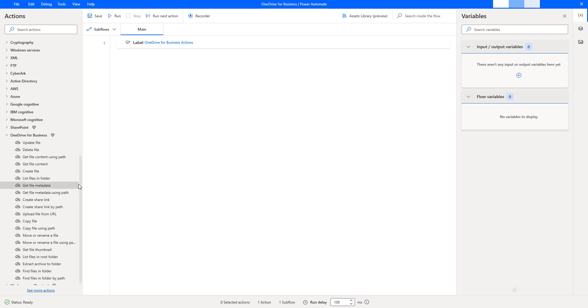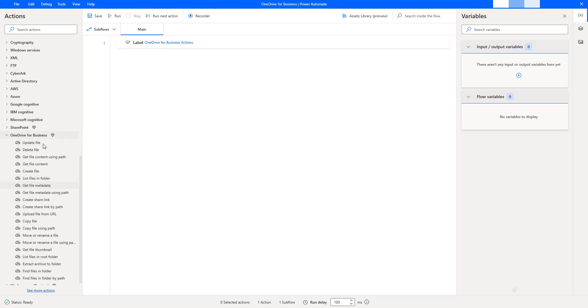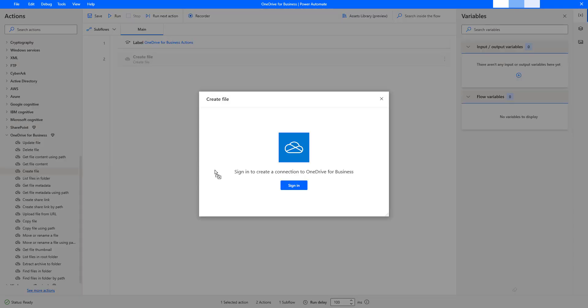Let me drag and drop one of the actions onto the workspace from OneDrive for Business Actions. I'm going to select Create File and drag and drop this action onto the workspace. Now, if you see over here, after dragging this action, it is time for us to sign in to create a connection to OneDrive for Business. We don't have any connection references as of now.